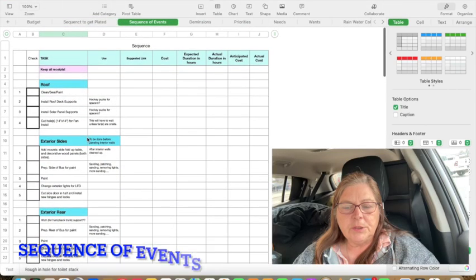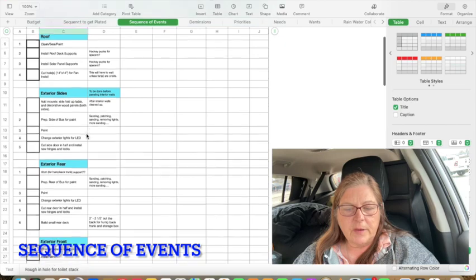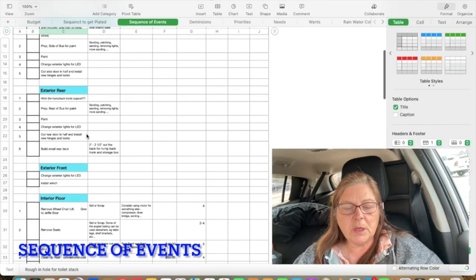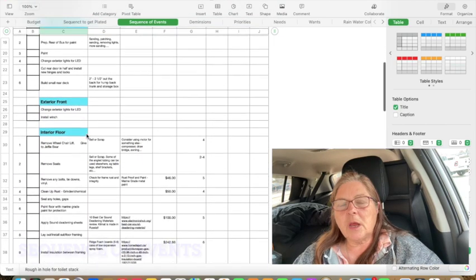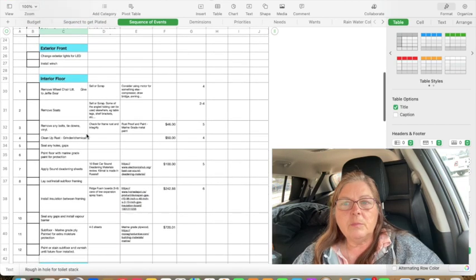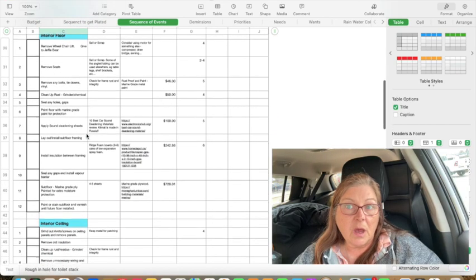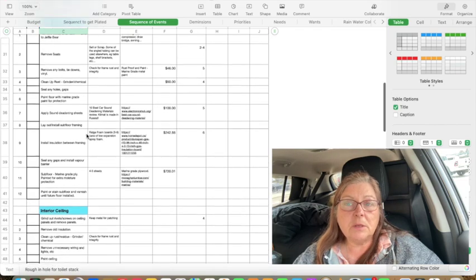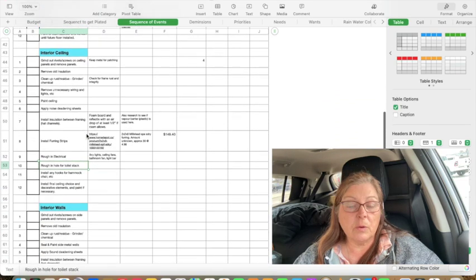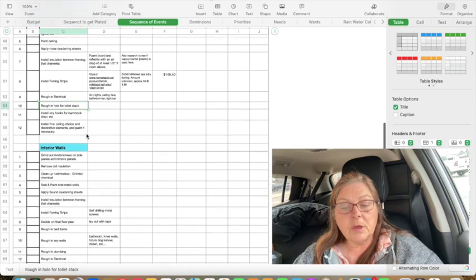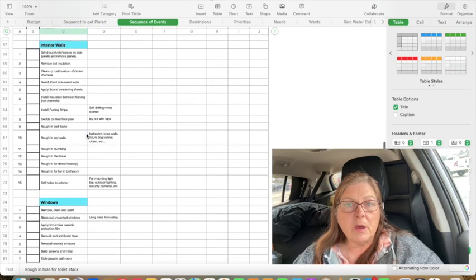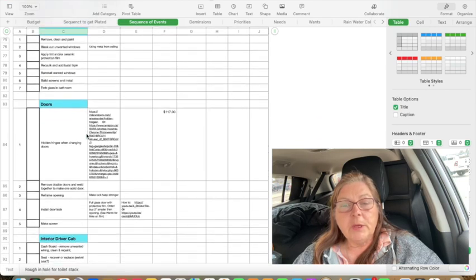Then we moved on to the sequence of events. This is quite comprehensive — basically a list that I can print off and check off for each side of the bus and the interior: the ceiling, the sides, the flooring, that type of thing. I've just started a comprehensive guide on doing that.